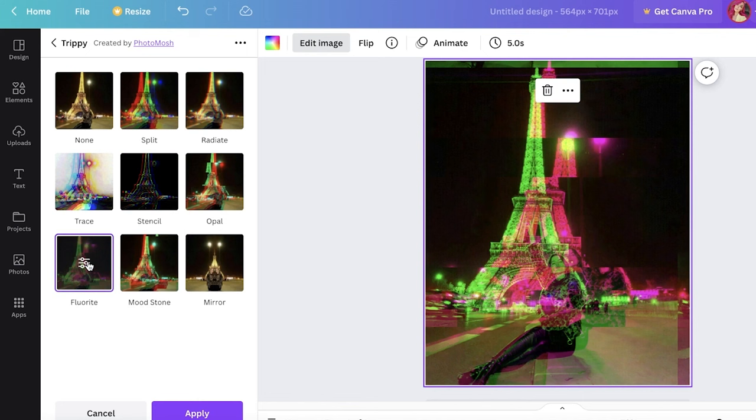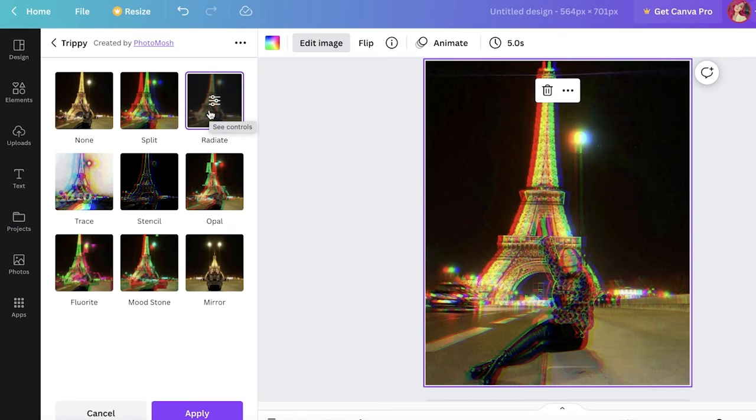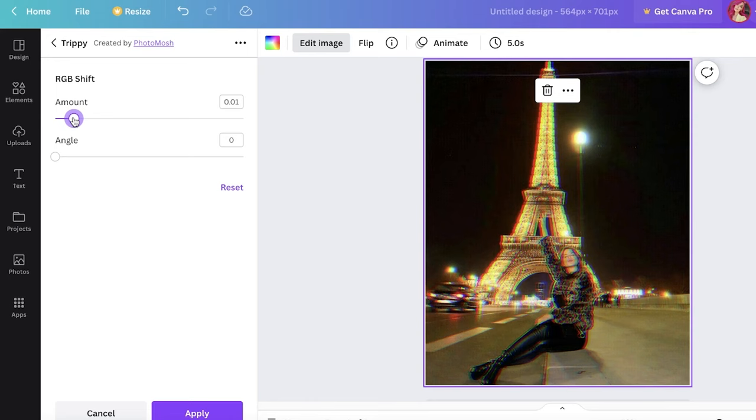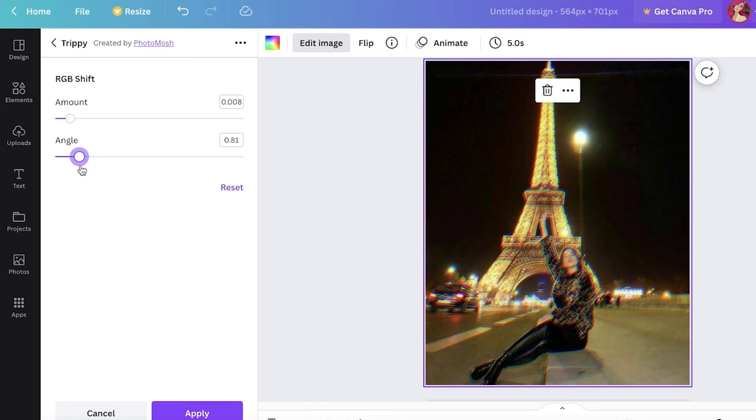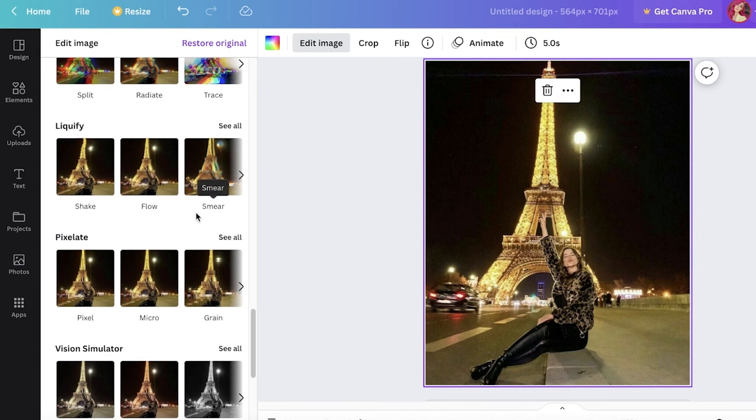Let's say we want the radiate effect. So you can just click on this twice and then you can see the amount, and you can really make it very less intense if you want a very minimalistic effect. And you can also choose the angle at which the effect will be applied, and you can create super interesting images with that as well.